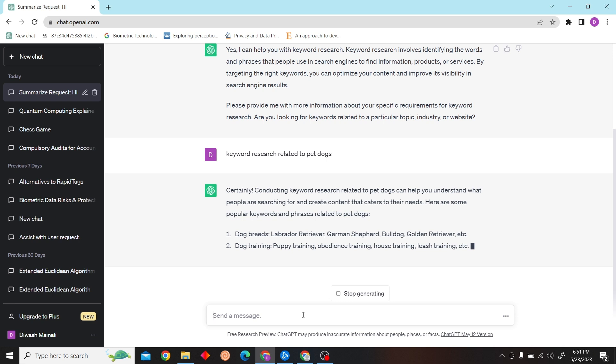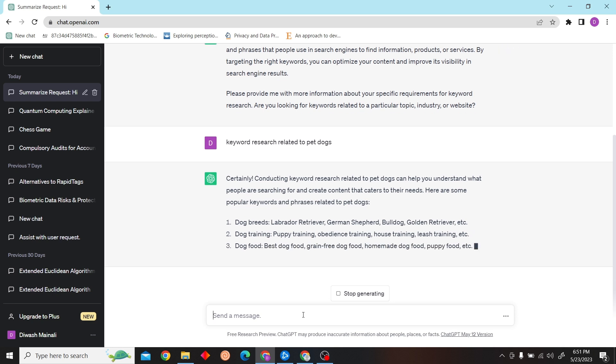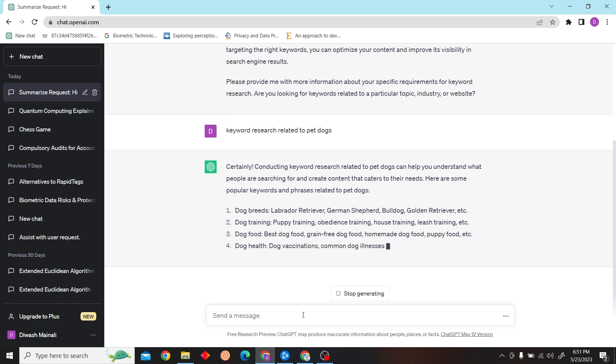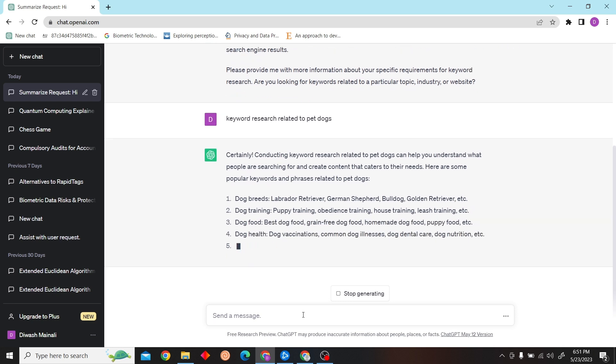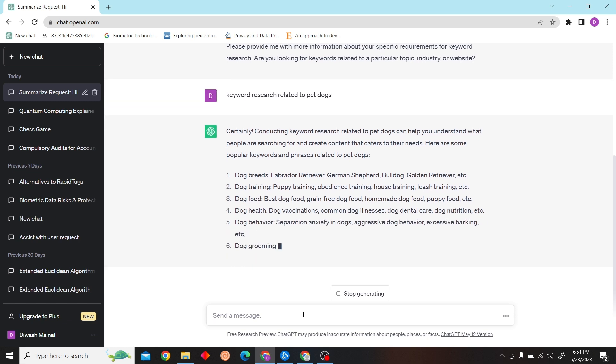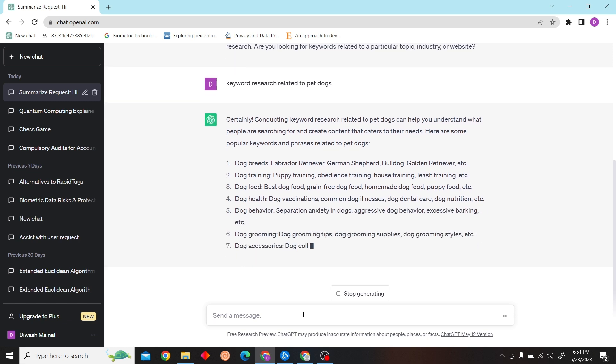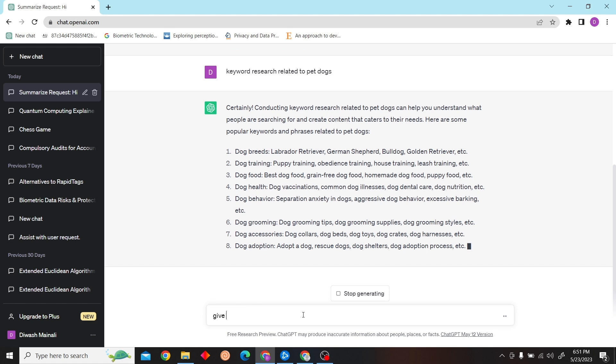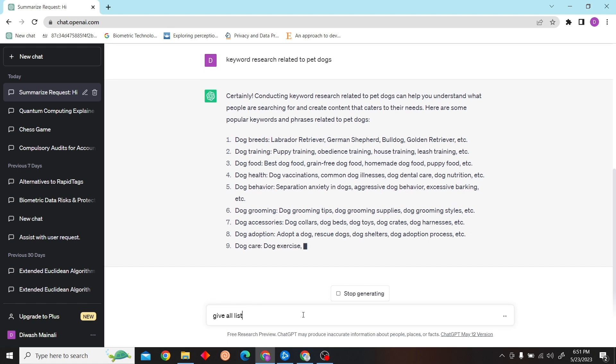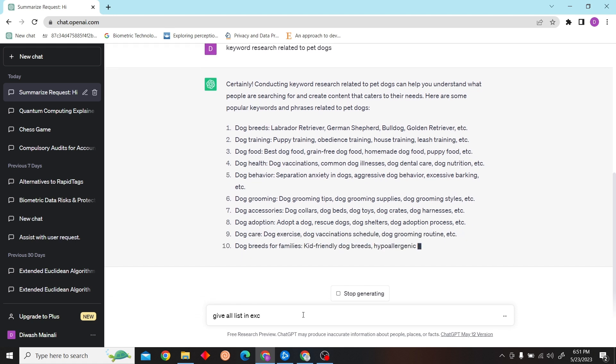So it has given me different types of keywords such as dog breeds, dog training, dog food, dog health, dog behavior. These are all niches that come under the topic.